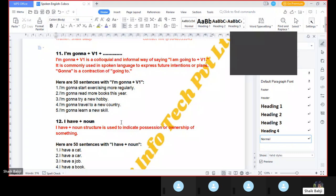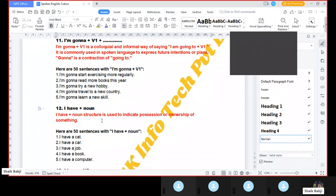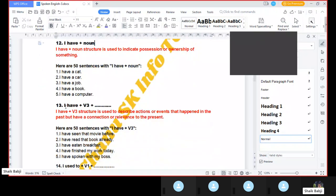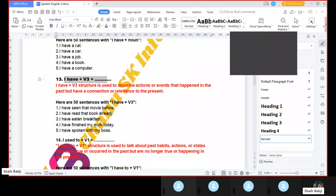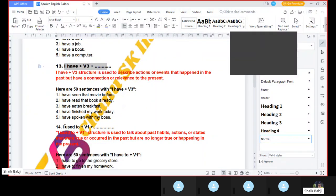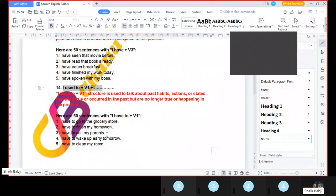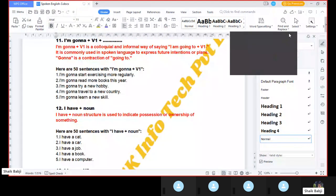Please keep your audio mute. The second structure is 'I have' plus noun, and the third structure is 'I have' plus V3 plus something. The next structure is 'I use it to' plus V1 plus something. So these are today's structures. Let's see them one by one. The first structure is 'I am gonna.'